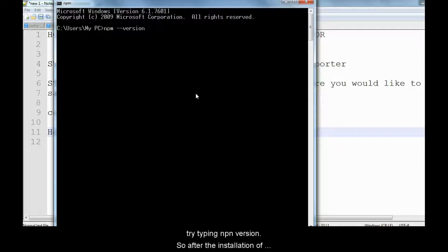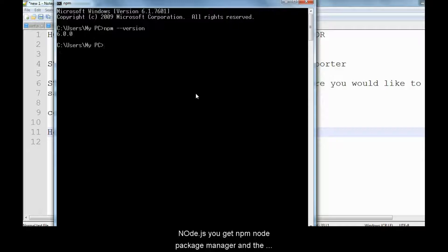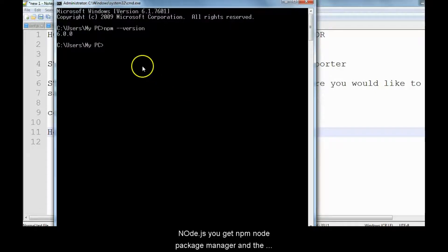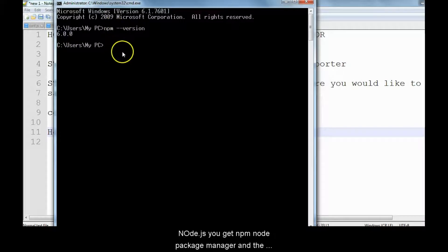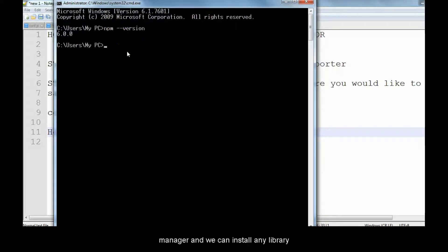We need that library, which means we can make use of npm to download and install that library. As you can see, I have npm version displayed, which means npm is already installed on my machine. Now I have to install that library.